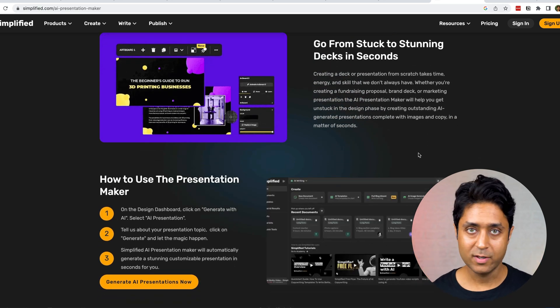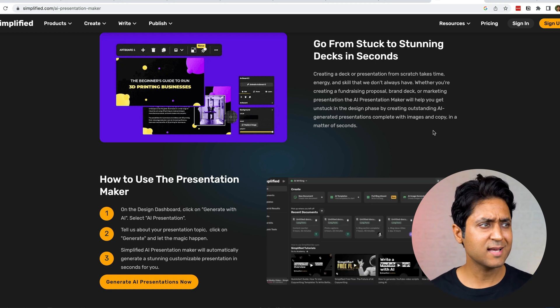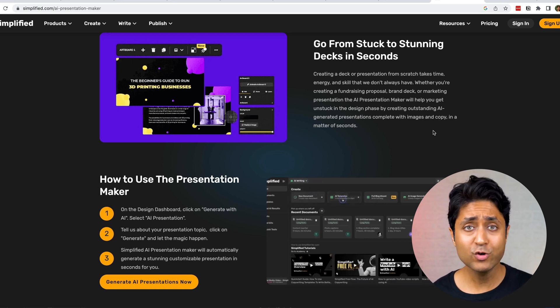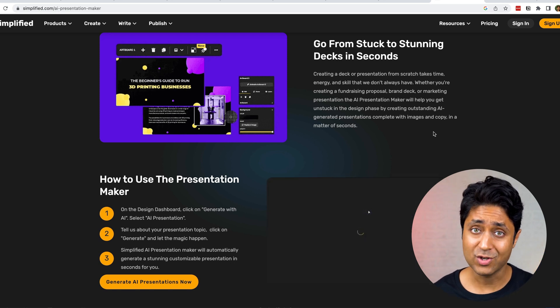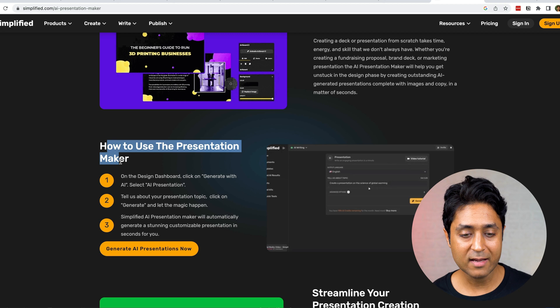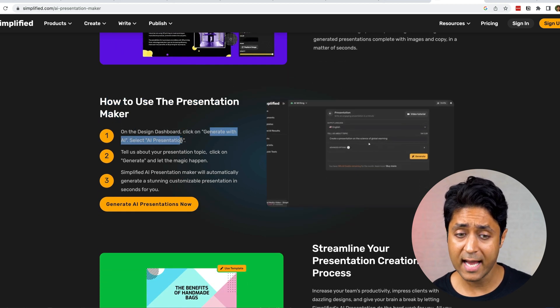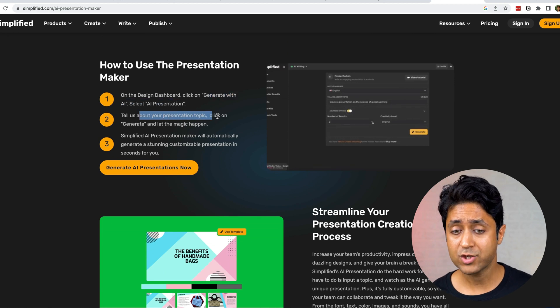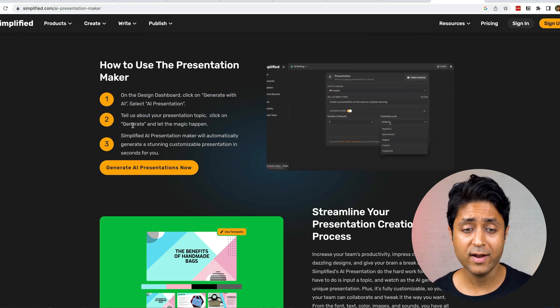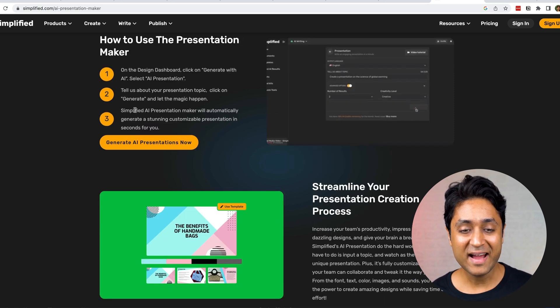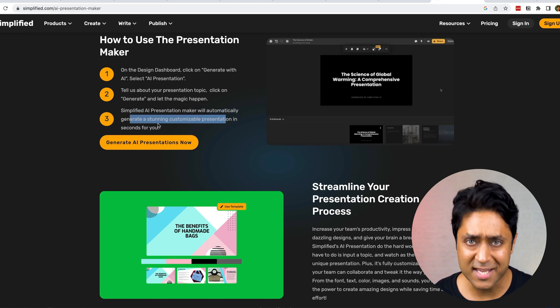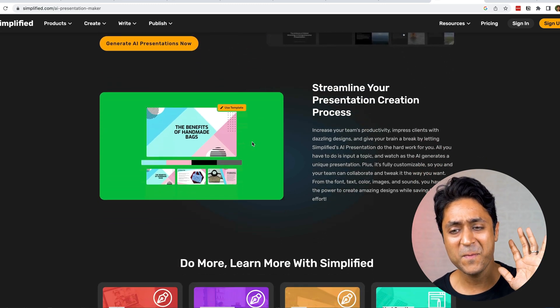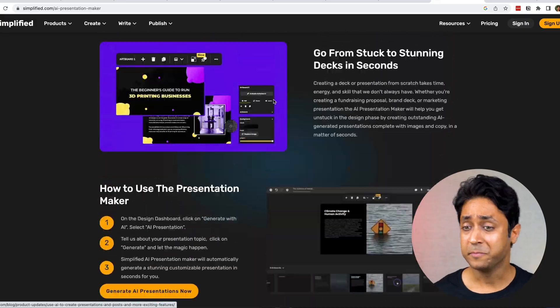Simply, how do you use it? It has an inbuilt ChatGPT. When you log in, you type in the command. Let's say create a presentation on climate change. And boom, you just have to do this. Select few pointers and it will make a brilliant presentation for you with a relevant picture. It's really accurate. I've used this and it's really accurate. It says how to use a presentation maker: it's the design dashboard, click on generate with AI, select AI presentation, tell us about your presentation topic. That's it. Whatever topic you have, click on generate and let the magic happen. Simplified AI presentation maker will automatically generate a stunning customized presentation in seconds for you. This is an amazing tool.